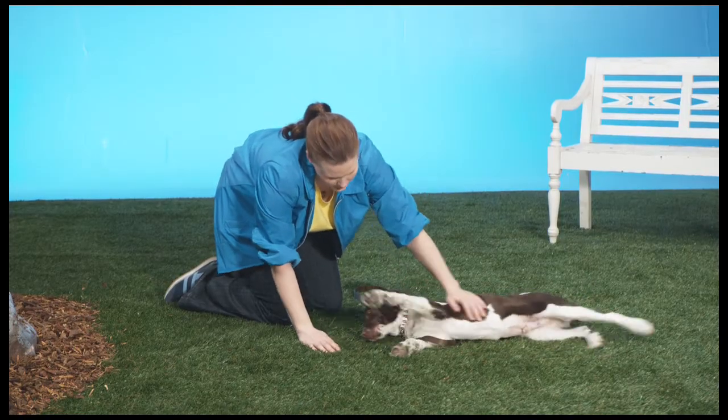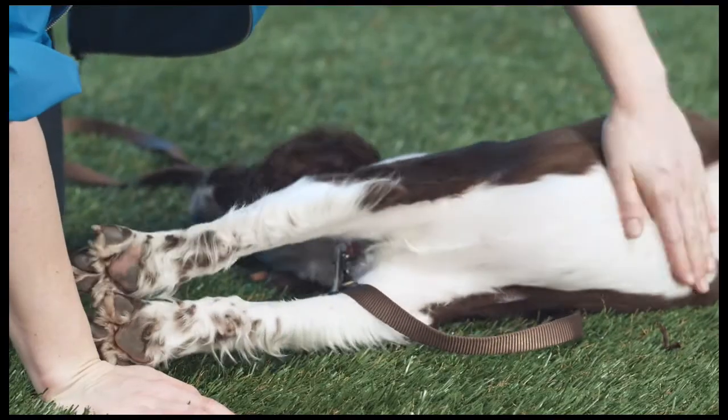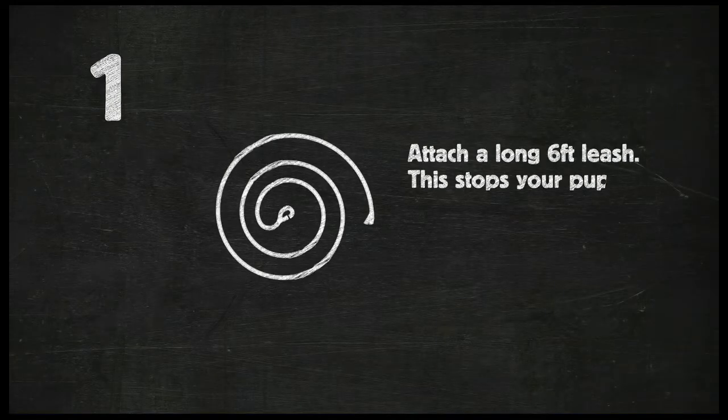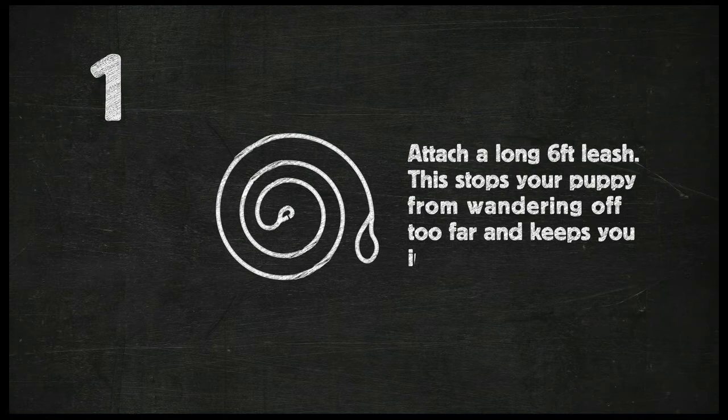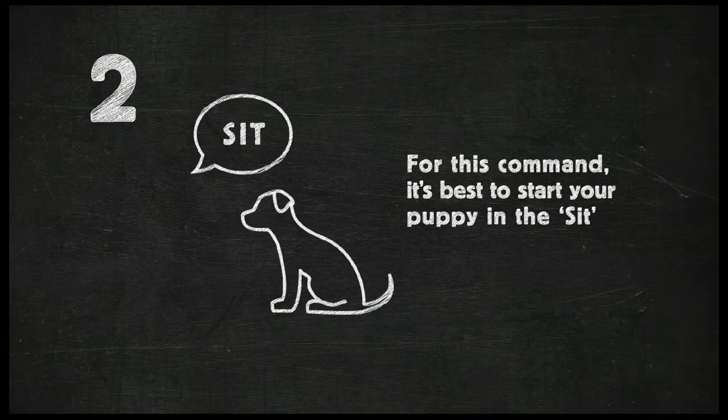Henry's beautifully shown us the down command. So just to recap, attach a long six-foot leash. This stops your puppy from wandering off and keeps you firmly in control. For this command, it's best to start your puppy in the sit position.